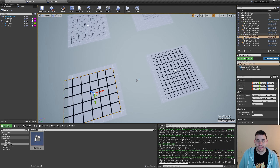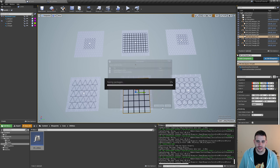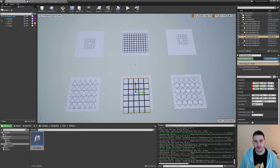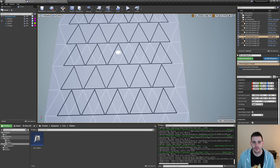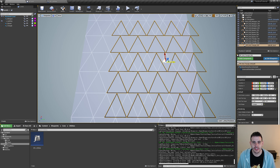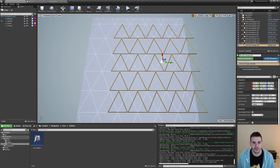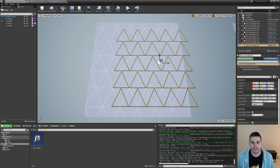That was the easiest grid shape. We still have a ton of work to do, so let's jump to the triangle. The first thing to fix is the orientation of those triangles — in the material texture, one triangle is upside down and one is facing up, alternating. But in our grid, they're all in the same direction. So we have to fix that.